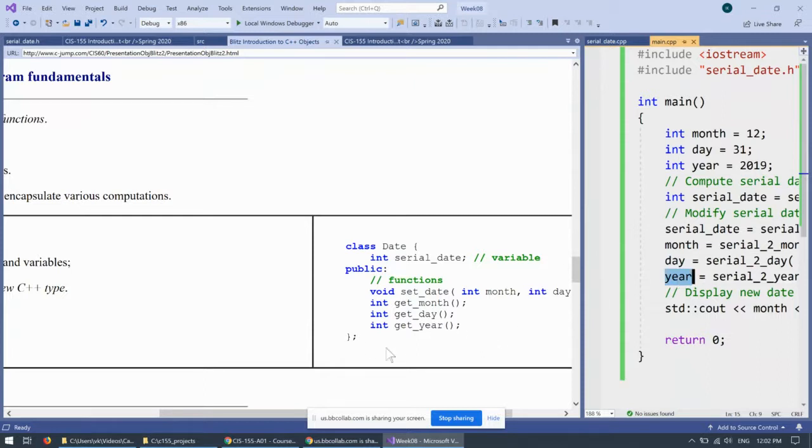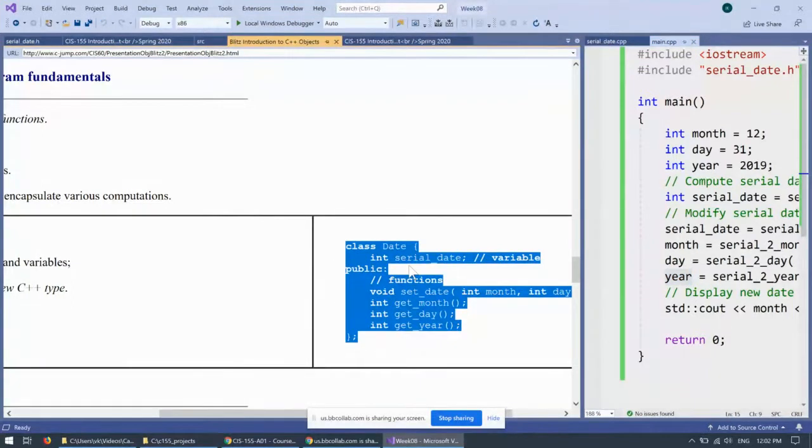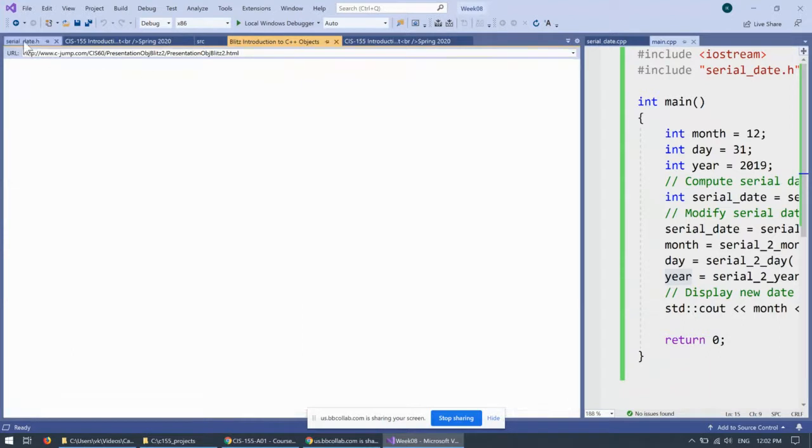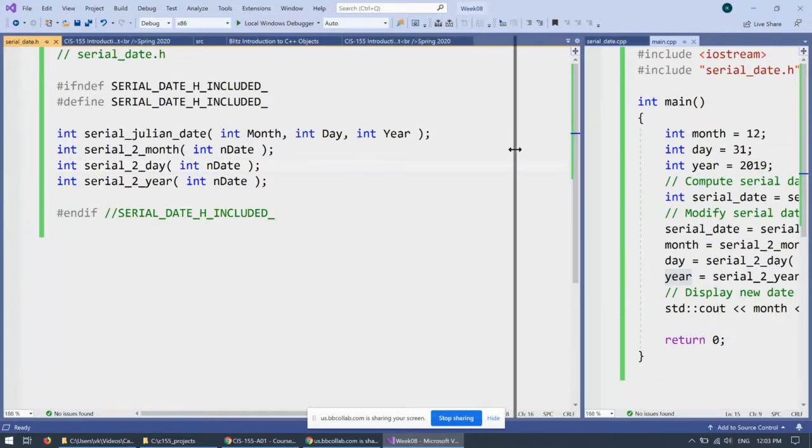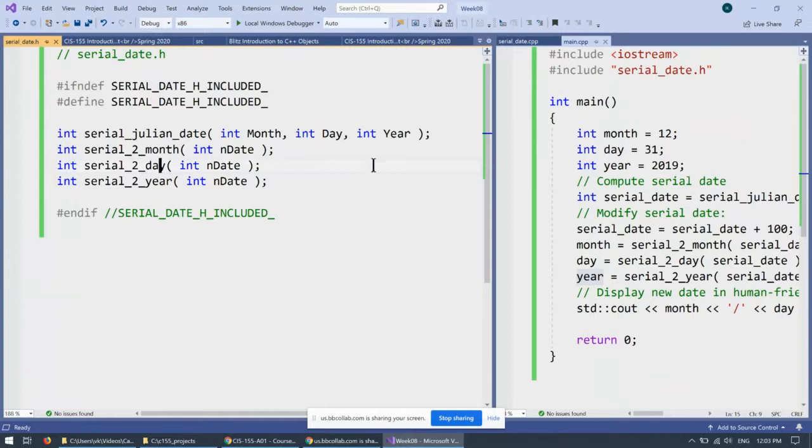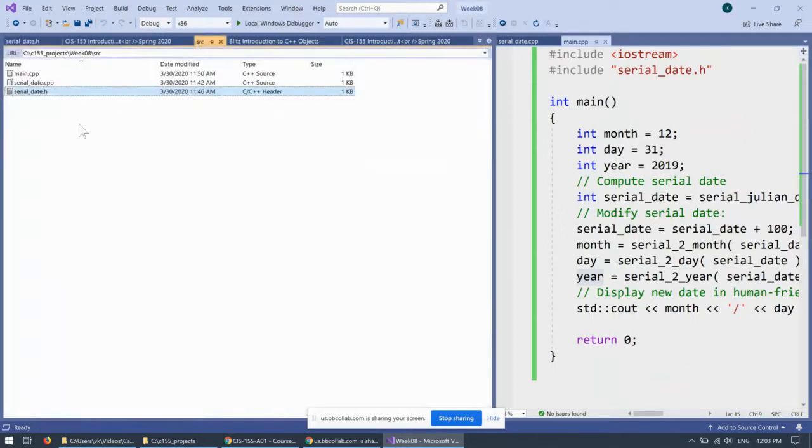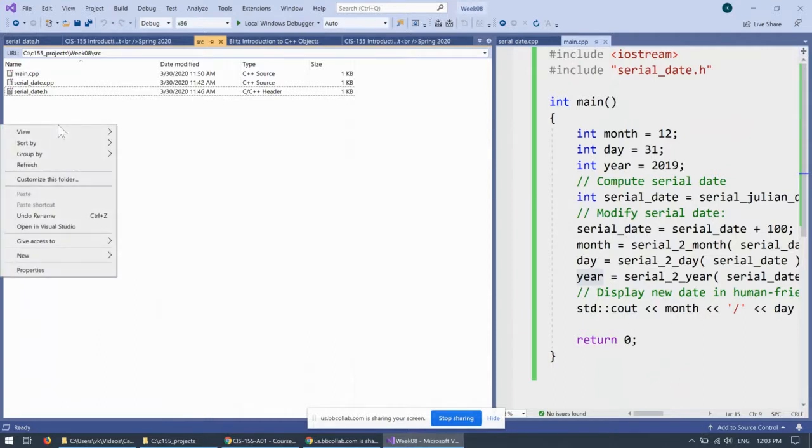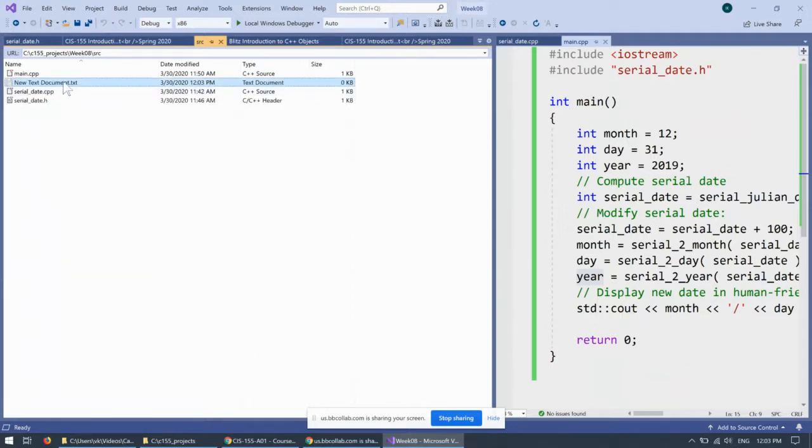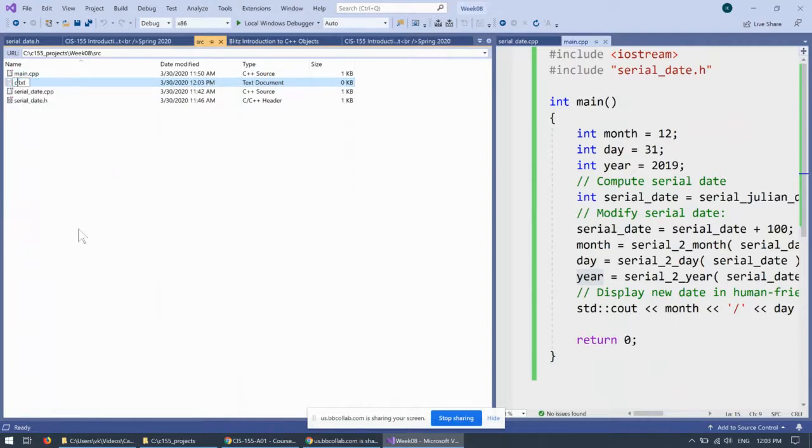So, before we continue, it's a very common practice to keep these declarations of brand new data types in a separate header file. So, let's create a separate header file. Let me switch back to the source view like this. I already have this header file over here. So, I guess I could create brand new header file or I can use a separate file. Let's create a separate file.